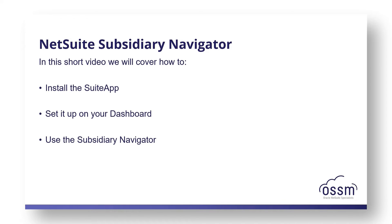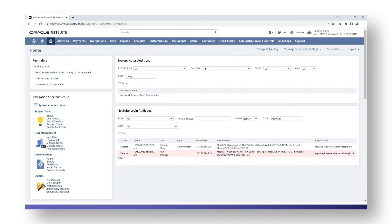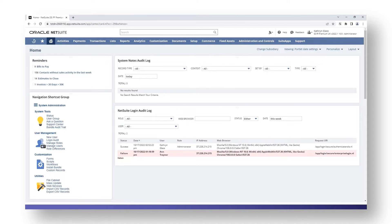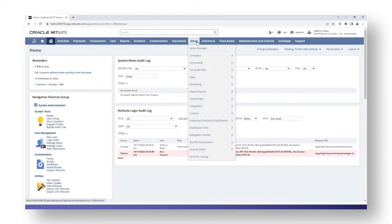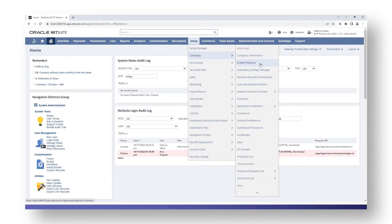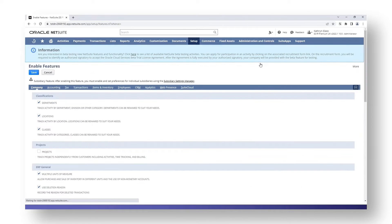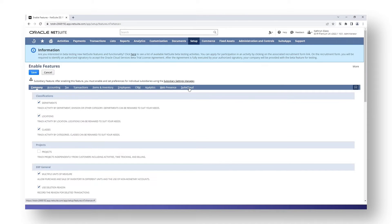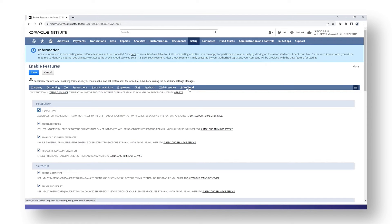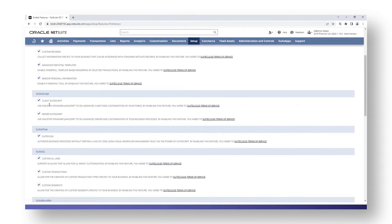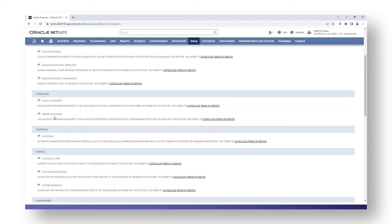Before you can install the subsidiary navigator you need to ensure that the following NetSuite features are enabled: the client suite script and the server suite script. To check if these have been enabled in your account, go to Setup, Company, and Enable Features. Then go to the SuiteCloud tab and you'll see a SuiteScript section. Make sure the client suite script and the server suite script options are both enabled.